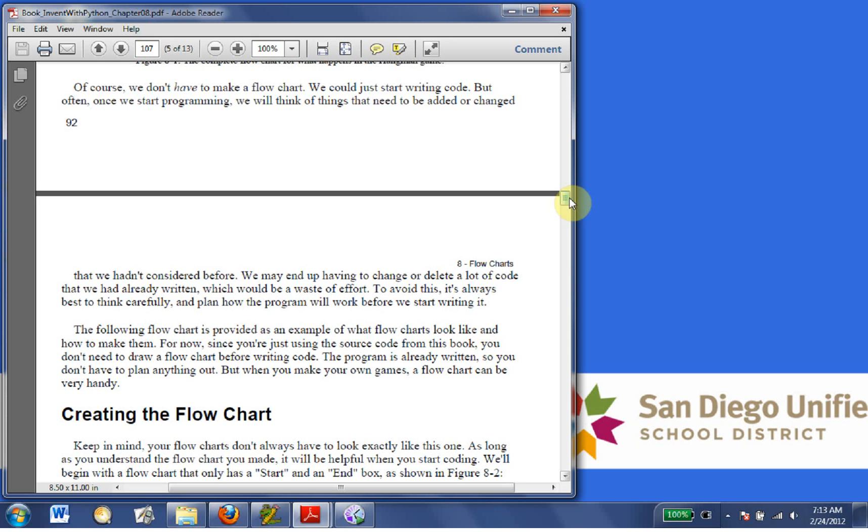To avoid this, it's also best to think carefully and plan how the program will work before we start writing it. The following flowchart is provided as an example of what flowcharts look like and how to make them. For now, since you're just using the source code from this book,